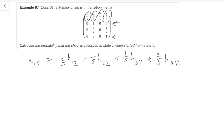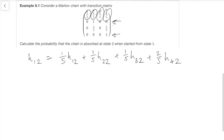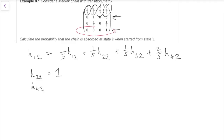That's an equation for H(1,2), but it also contains H(2,2), H(3,2), and H(4,2), so we need equations for those too. H(2,2): the probability we hit 2 given we're already at 2 — we're already there, so that's certainly 1. H(4,2): state 4 is absorbing, so once we hit 4 we stay there forever. Given we start at 4, the probability of hitting 2 is 0.